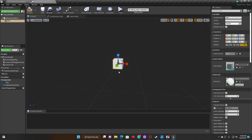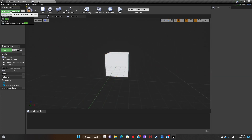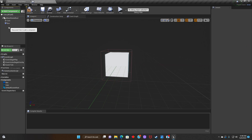After that, we're going to type in Box and look for a Box Collision. We'll attach it to the coin and then resize it.